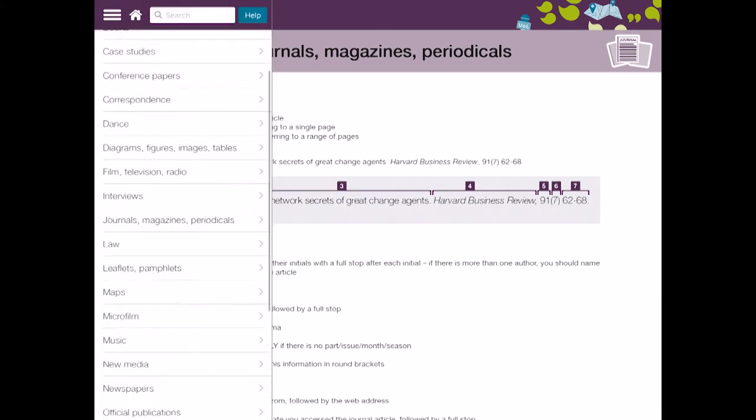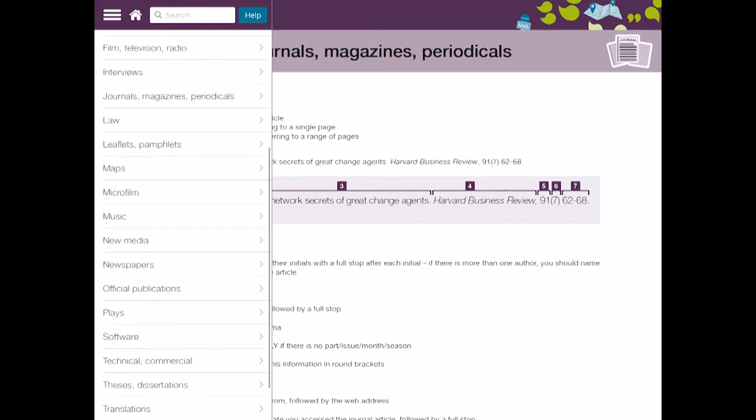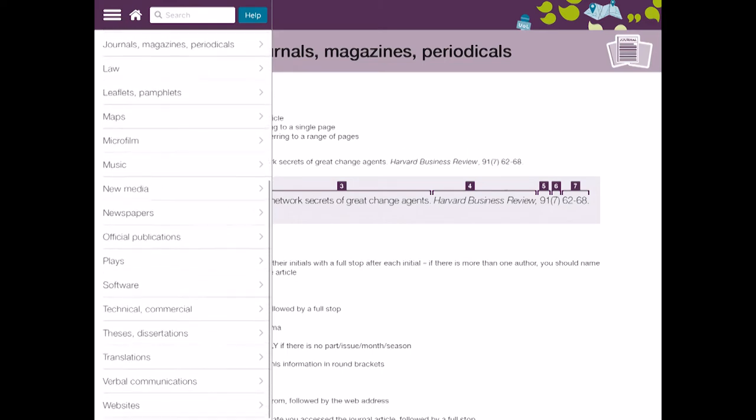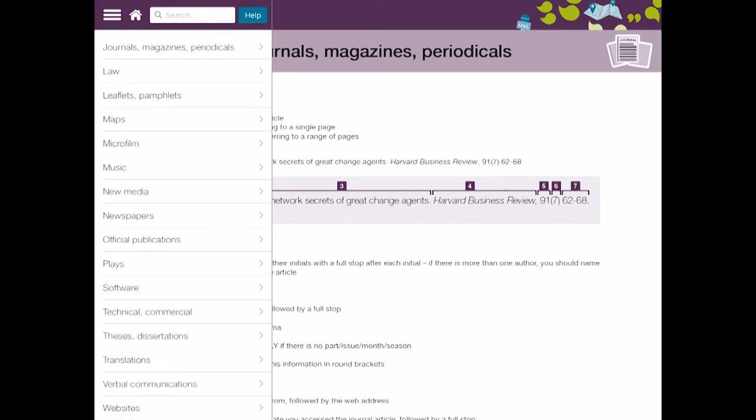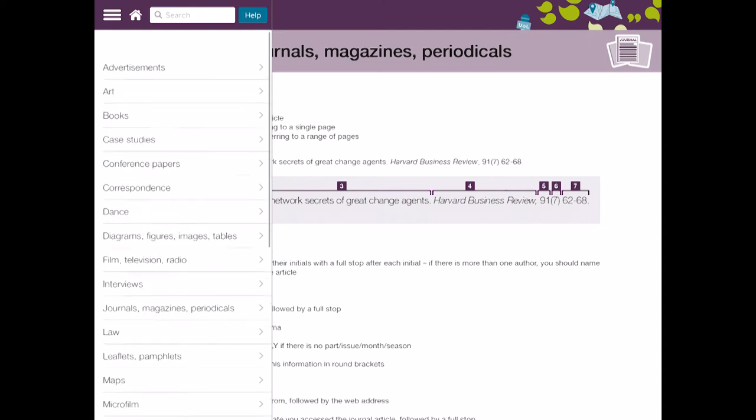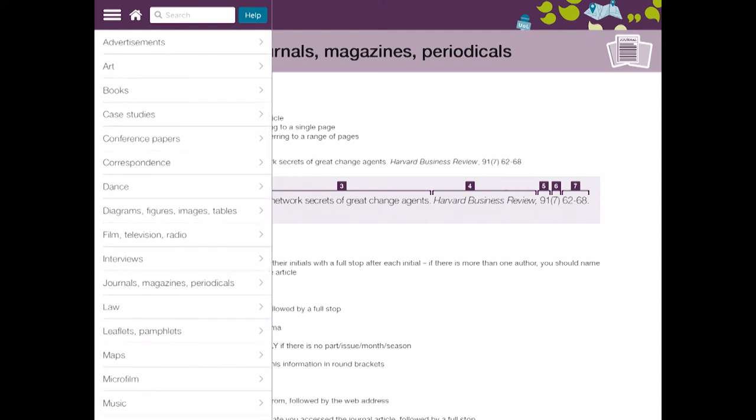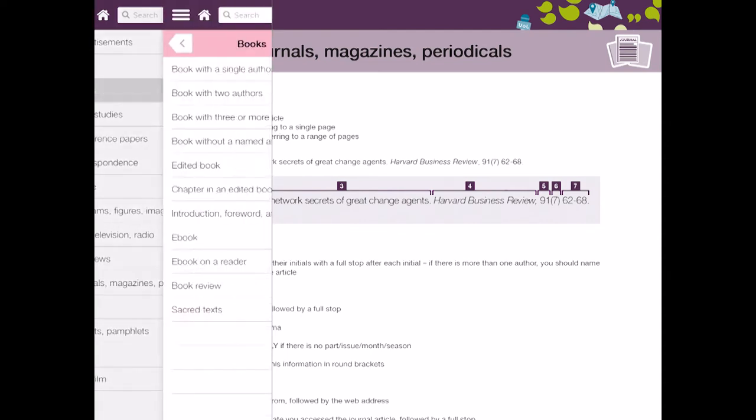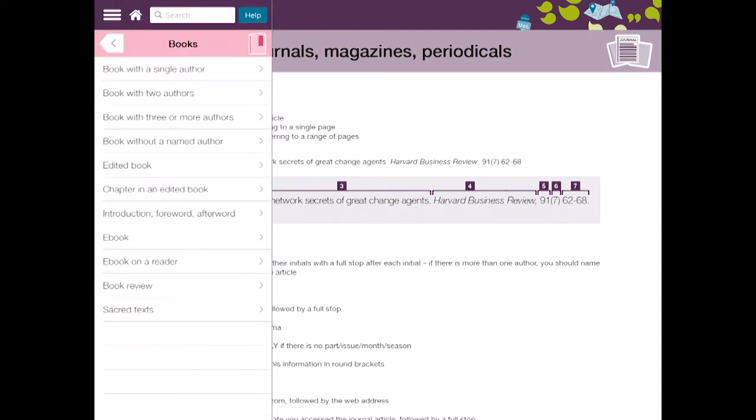So if we go back and let's just say choose, let's go for book which is always a bit of a confusing one. So go for book and we'll go for an edited book, we'll go for a chapter in an edited book.